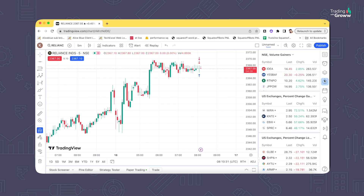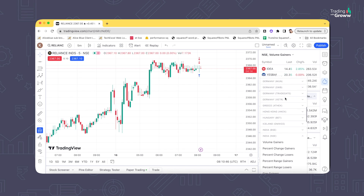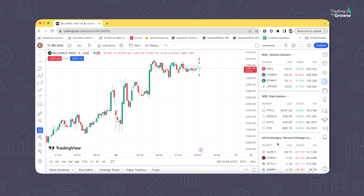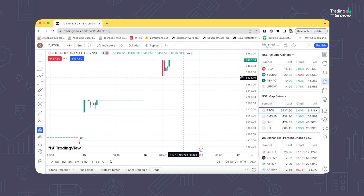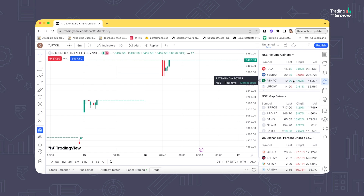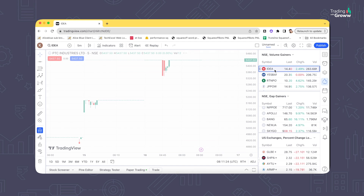You can also track what's happening in the markets — click the scanner panel to see volume gainers or stocks that have gapped up or down. By default it may show US or UK exchanges; click and scroll down to select India. Once you select India it shows volume gainers, percentage change gainers, and gap gainers. For example, clicking Gap Gainers shows stocks like PTC Industries which has gapped up and started moving — all without leaving the TradingView portal.